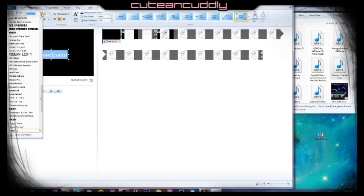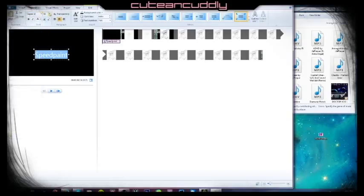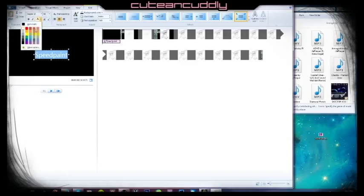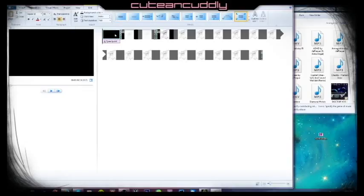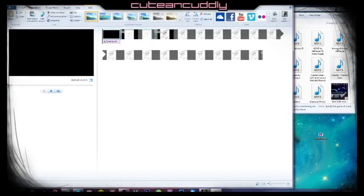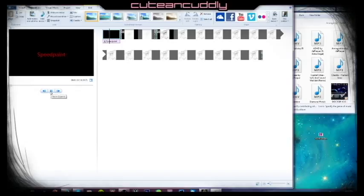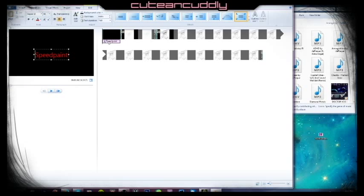Then you can change the font here, and it'll be any font that you installed on your computer, not default stuff. So you can use whatever font you want. You can change the size, you can bold it, italicize it, change the color. Let's say I want to make it red. I don't know why you'd want to make it red, but you can make it red. You can do whatever, you can change the orientation.